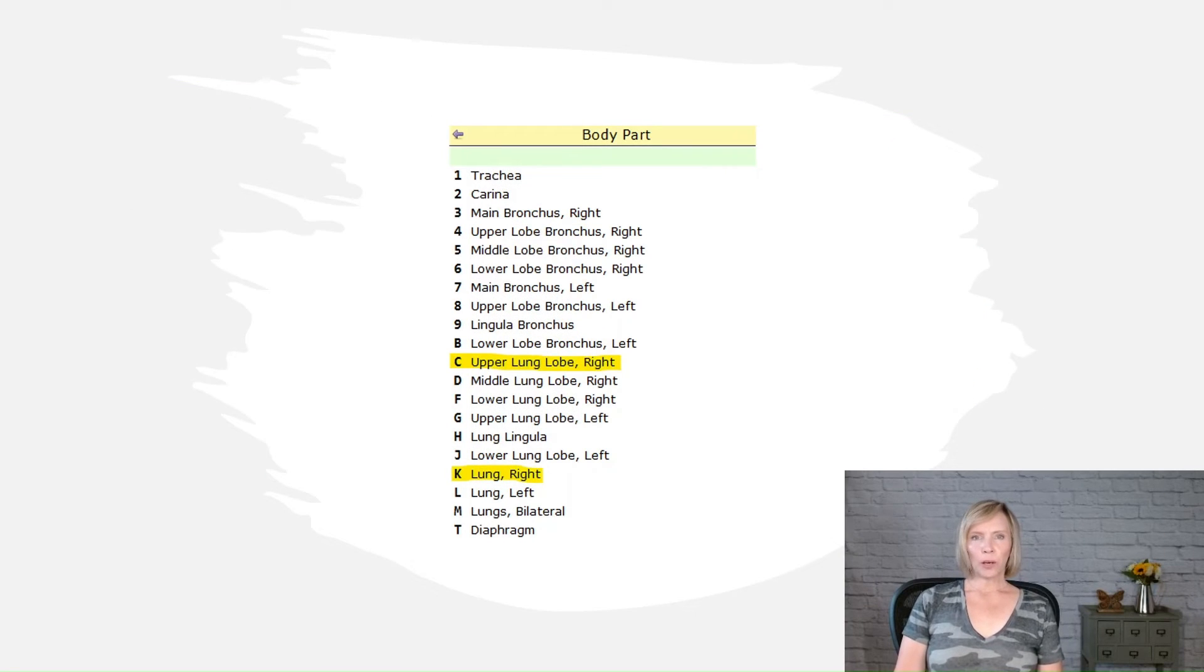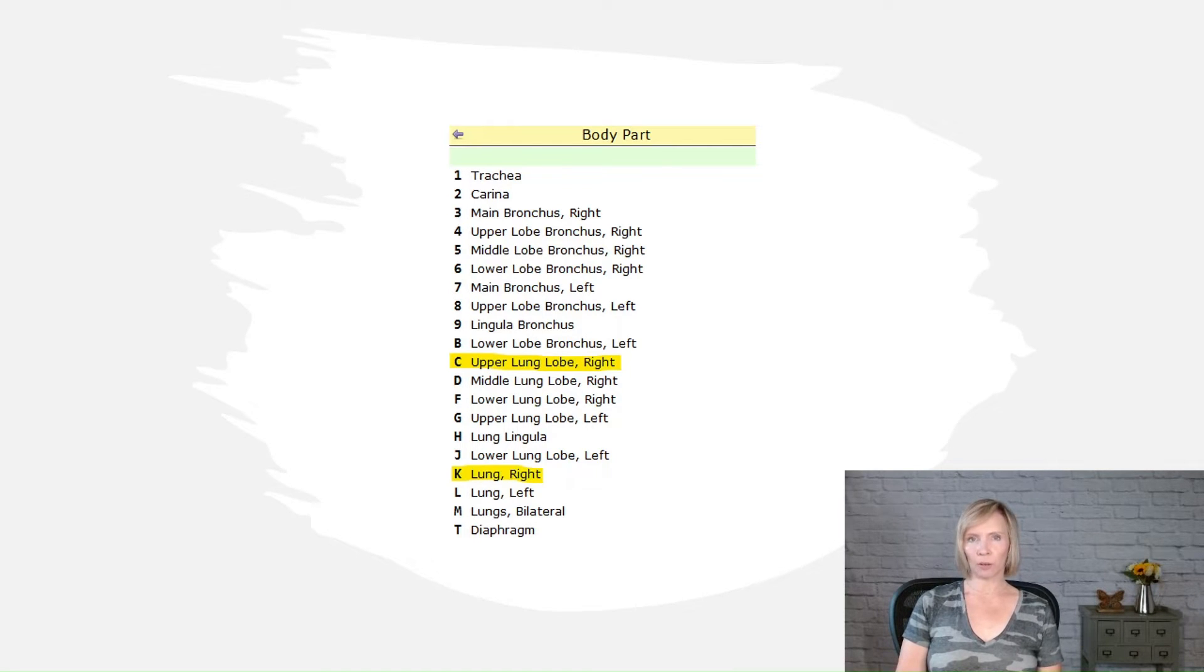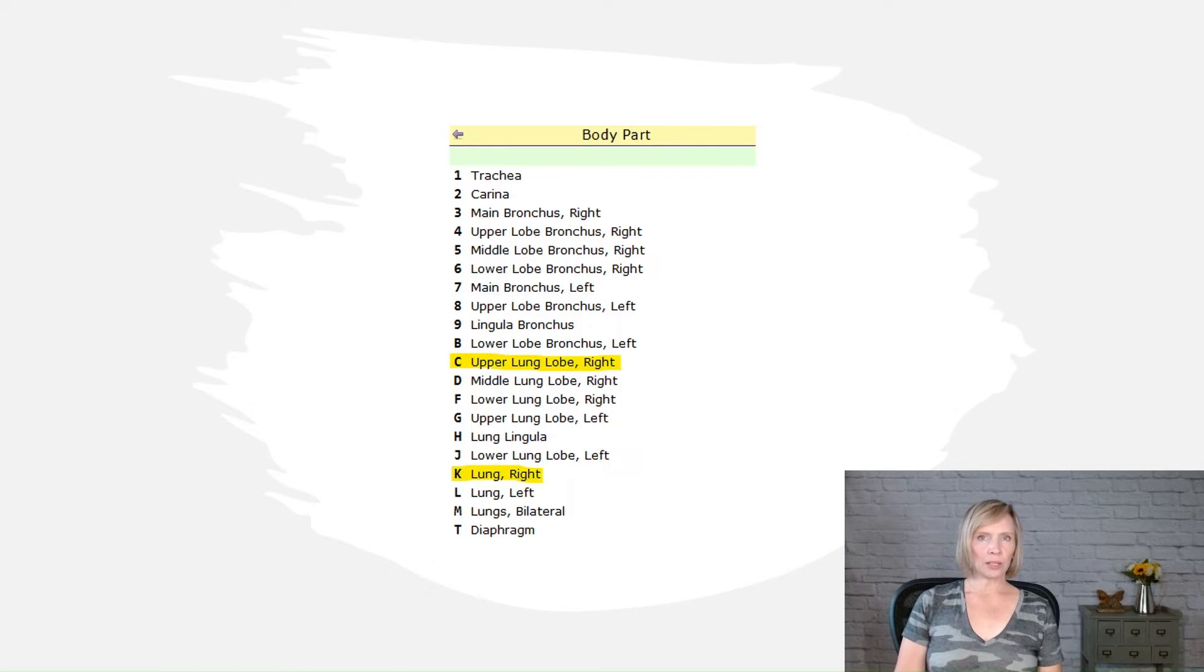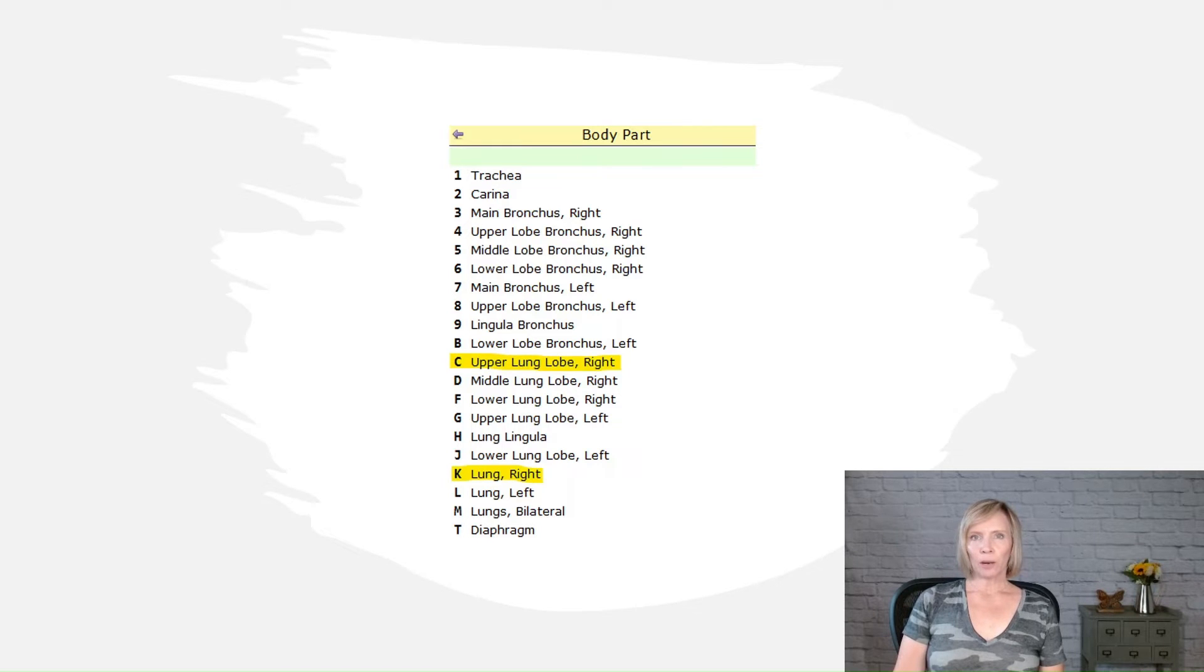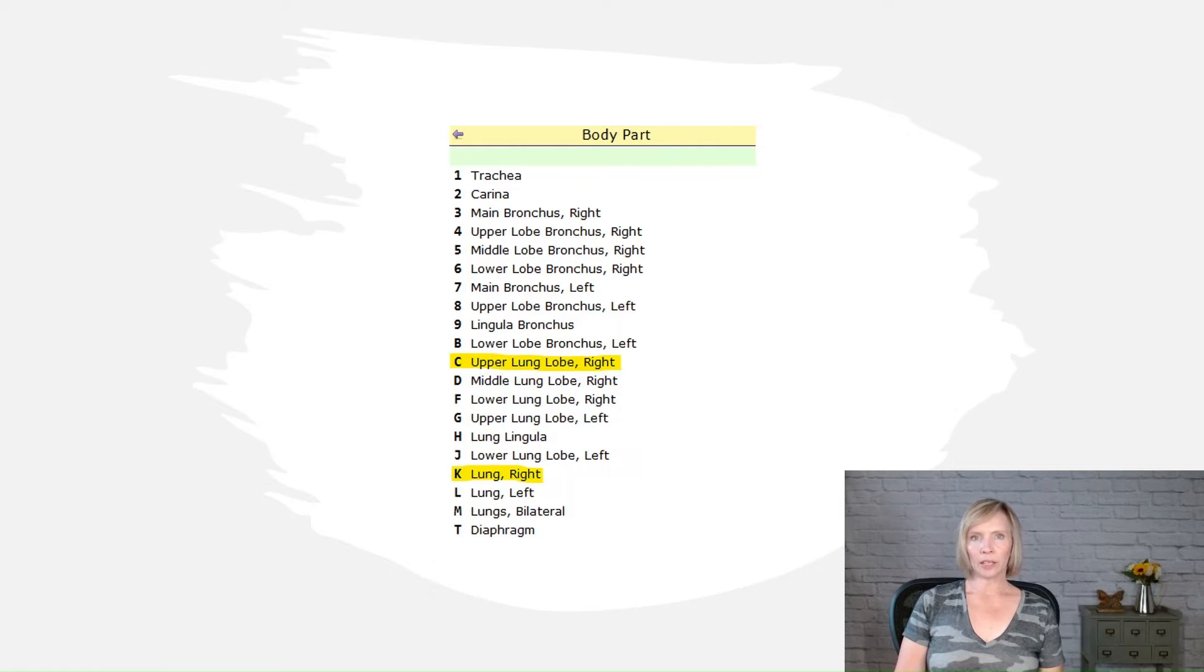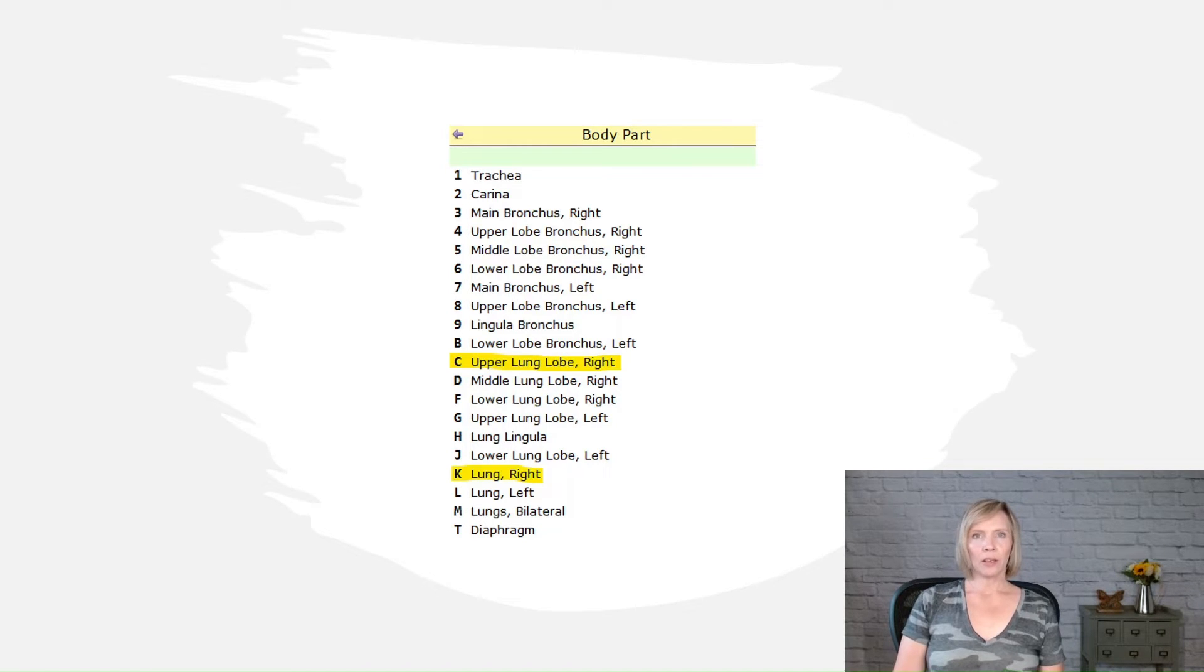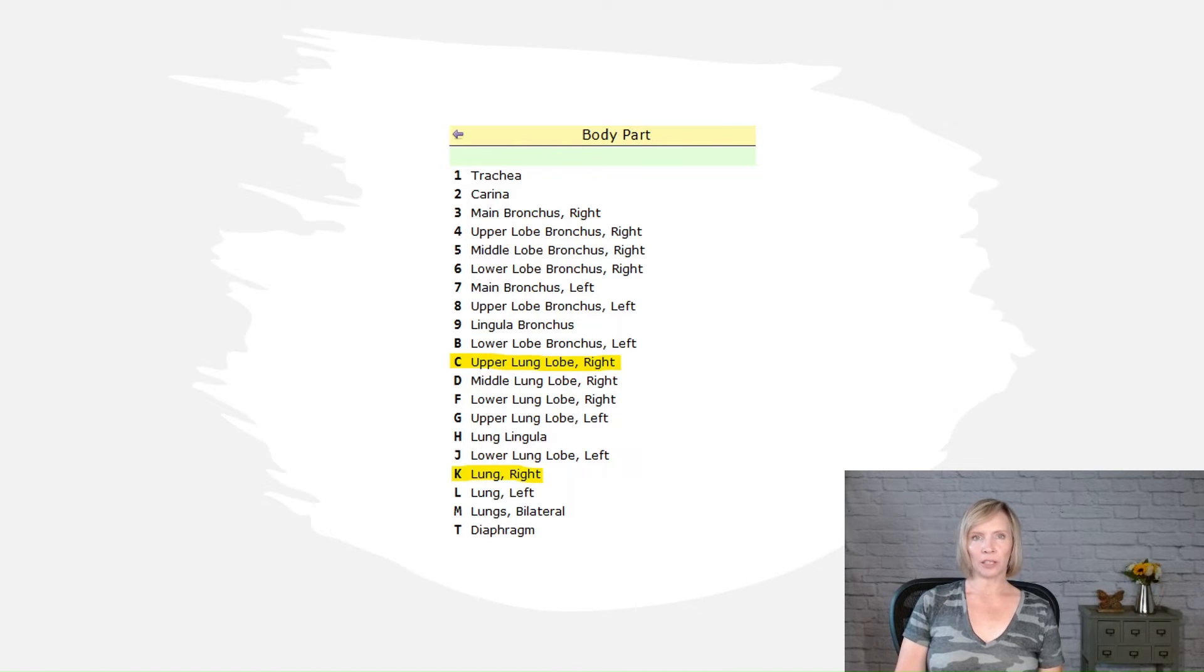When coding root operation resection, it's important to code the resection of a specific anatomical subdivision whenever possible, rather than using a less specific code for the whole body part. For instance, if the entire right upper lobe of the lung is removed, it should be coded as resection of the upper lung lobe right instead of resection of the lung right. This is because the resection involves the complete removal of a specific body part as defined by ICD-10 PCS.